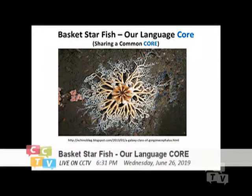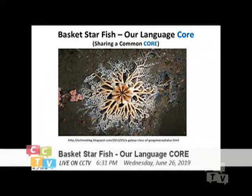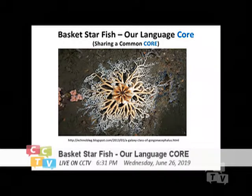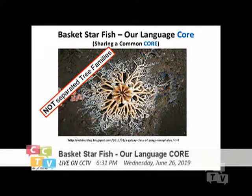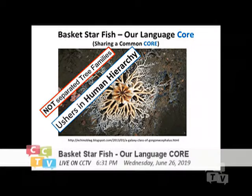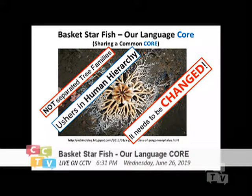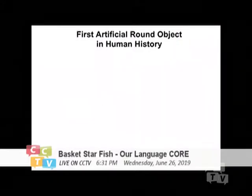I want to present what the Basket Starfish looks like. For those who are not familiar, my point is that we are all sharing one common language core — all human languages are just branches from the same center, and no one is actually above the other. None of us are separate family trees, because if we believed in that, we also usher in human hierarchy. That's why I proposed that instead of a tree, we should look at our human language like a whole organism, like a starfish.